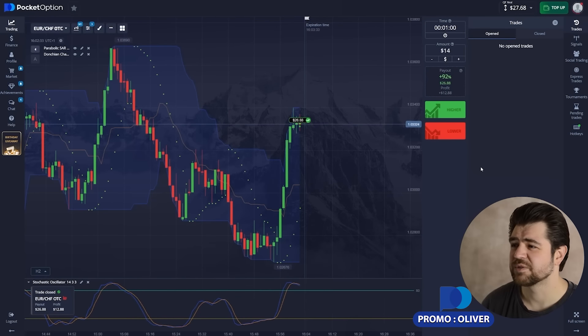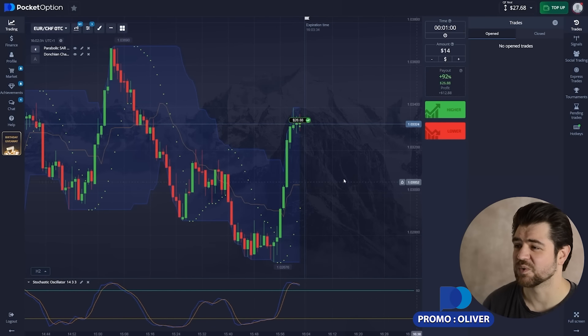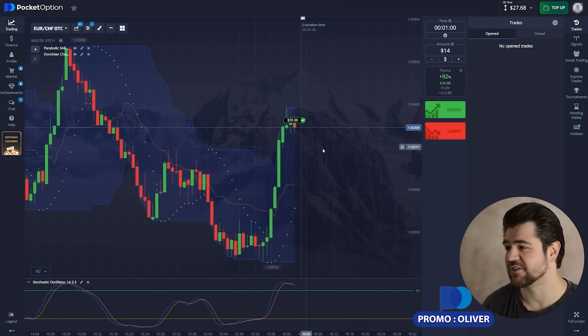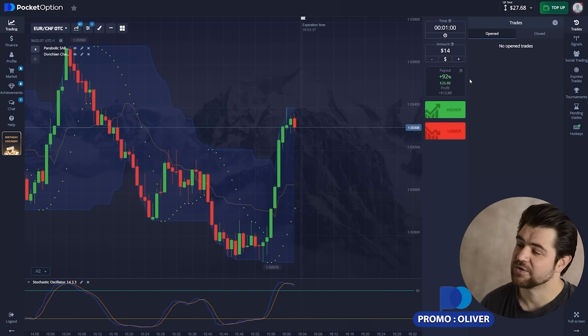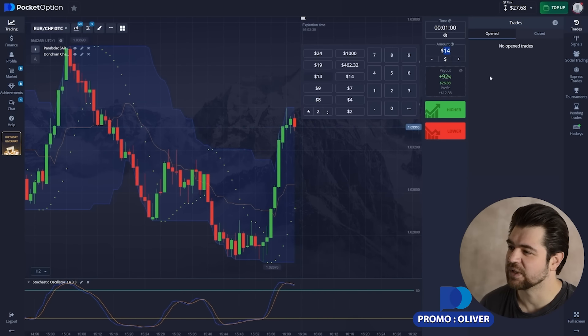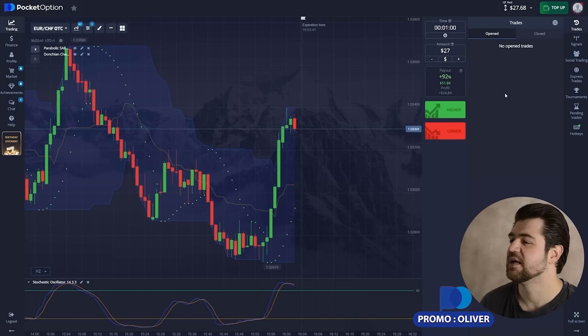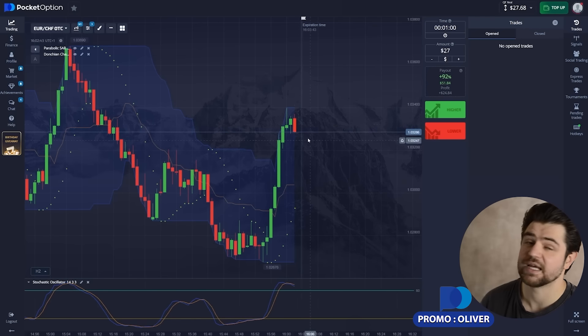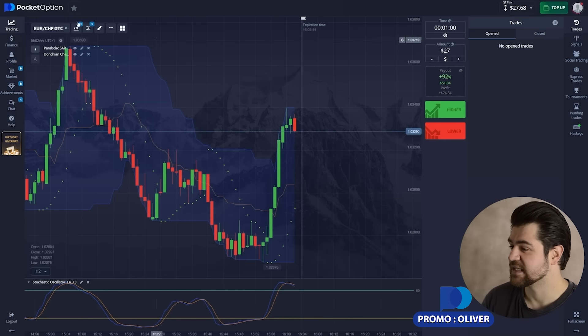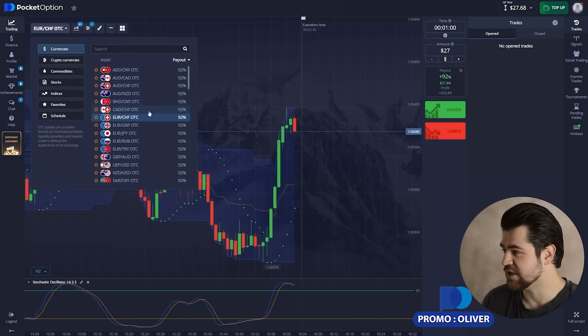Here is the profit from this one — it's 27 now on the balance. We're going to use 27 for the next currency and continue.